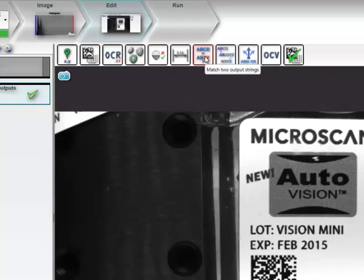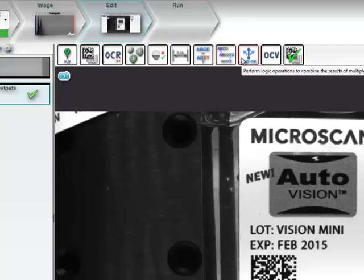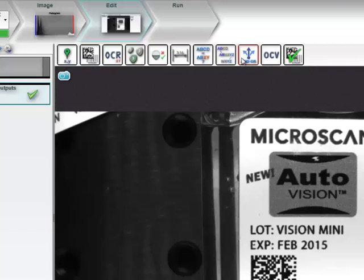Next, the Match String tool allows you to match the strings of data that have been output from two other inspection tools in the job. For example, you can compare output string of the Decode tool and the output string of the OCR tool to see if they match. The String Format tool allows you to format the output strings of other inspection tools. So, for instance, you can take the string of data from an OCR or Decode tool and adapt it to the format that you'd need for your operations. The Logic tool can take the output values from the other Machine Vision tools and combine them to make decisions or drive I.O. processes.